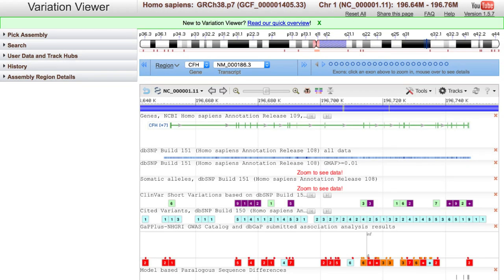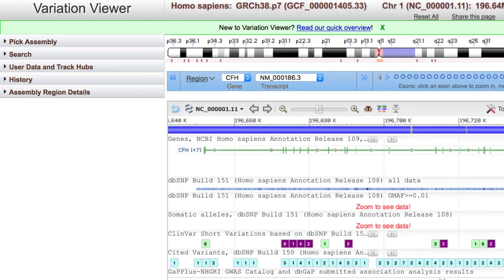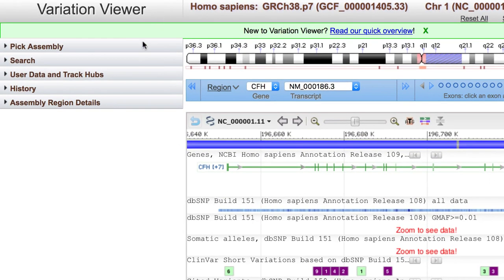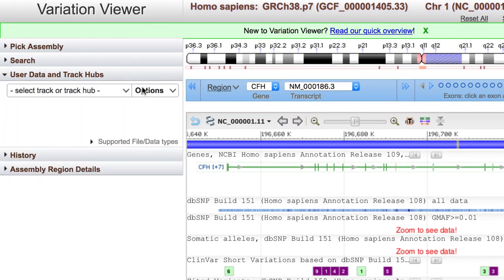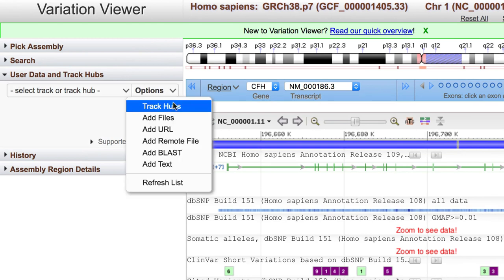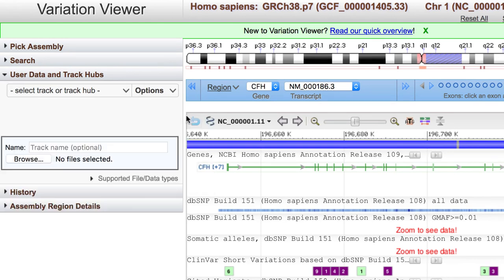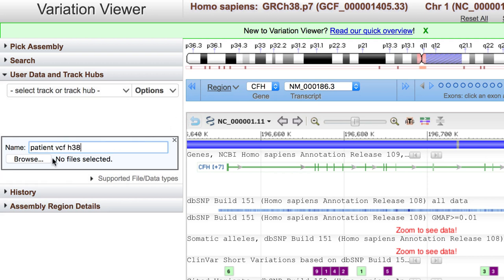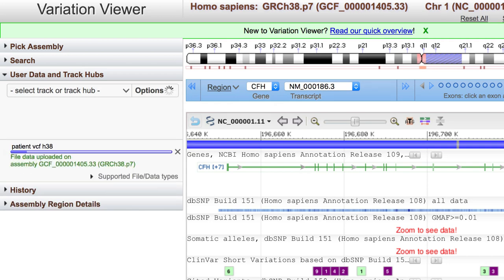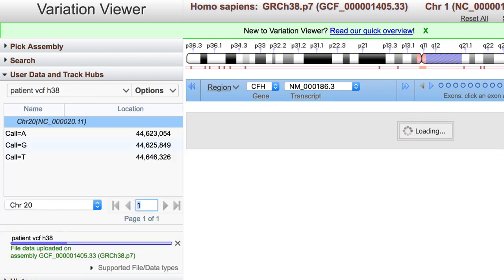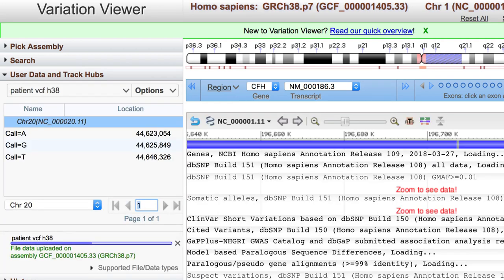Now let's load the VCF file for GRCh38. In the User Data and Track Hubs widget, open Options and select Add Files, since we have a local copy of the file. You can name the track if you want, then browse to your file, and the selected file will be uploaded.